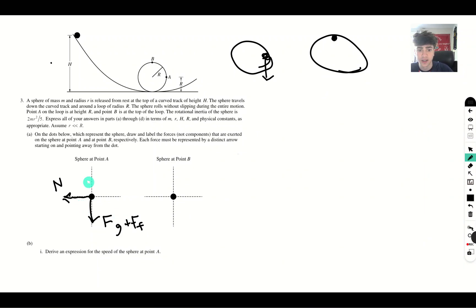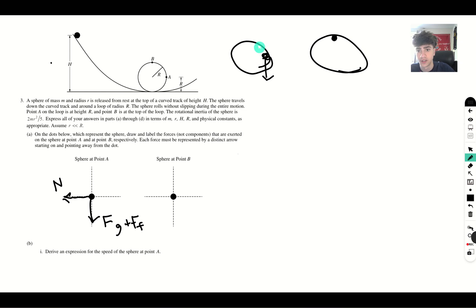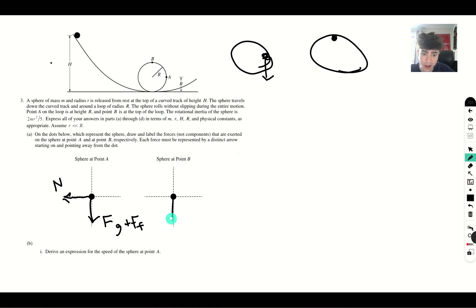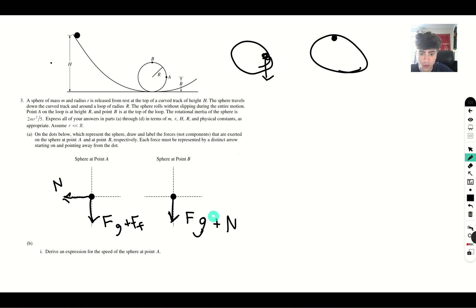The reason the frictional force is going downward is because at this point the ball is moving upward, and friction acts in the opposite direction of motion. For the sphere at point B, we just have the force of gravity once again, and the normal force is also going to be pointed downward.